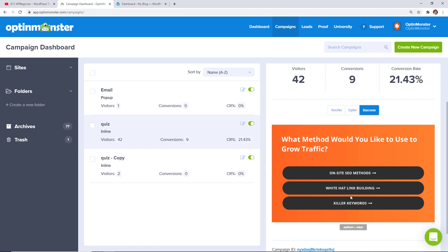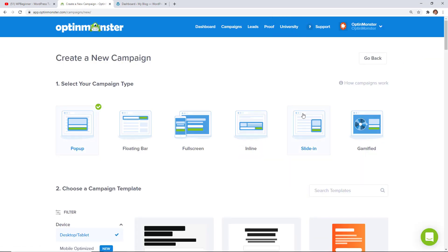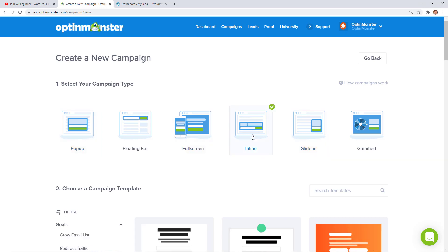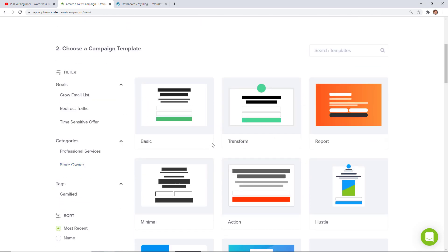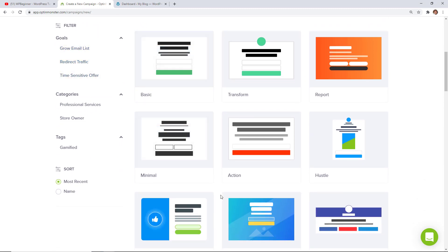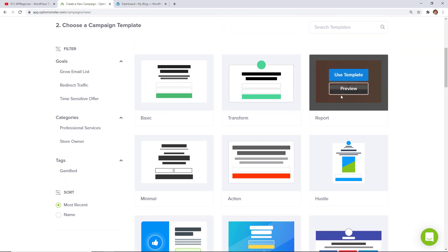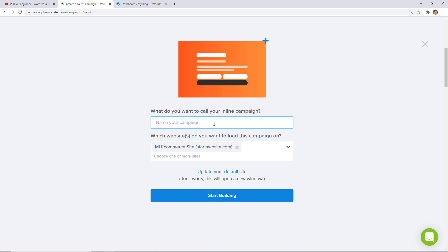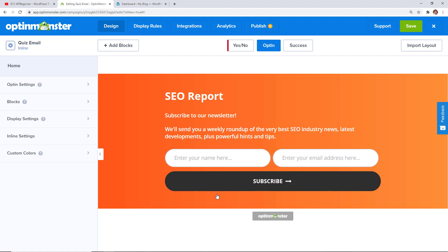For this one we're looking to take a user through a purchasing journey where the ultimate goal is hopefully an affiliate product or an actual product or service that we offer. We're going to create a new campaign — you can do a pop-up or full screen, but for this video I'm going to do an inline so I have it around the content I'm talking about. I'll click on inline and you can pick based on your goals or the theme you prefer. I really liked the look of the report template so I'm going to use that, then name it and assign it to one of our sites.